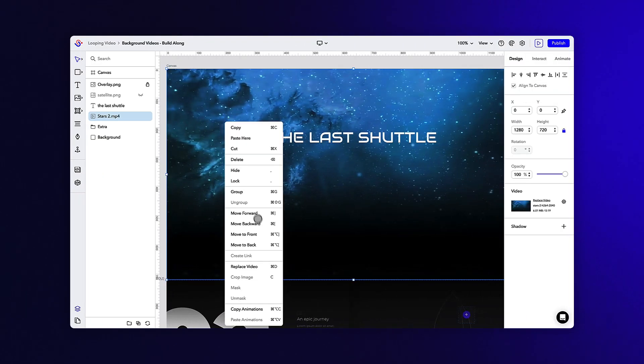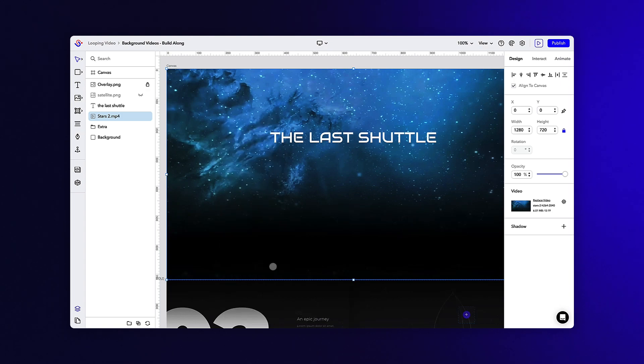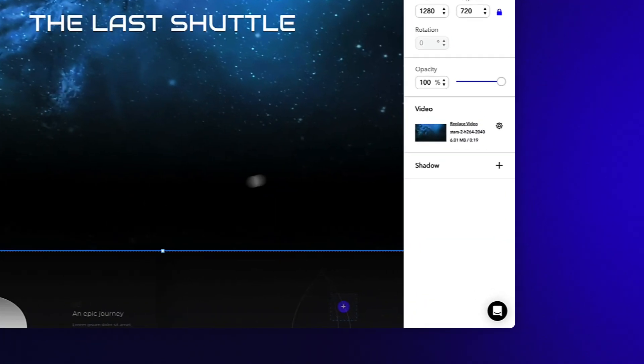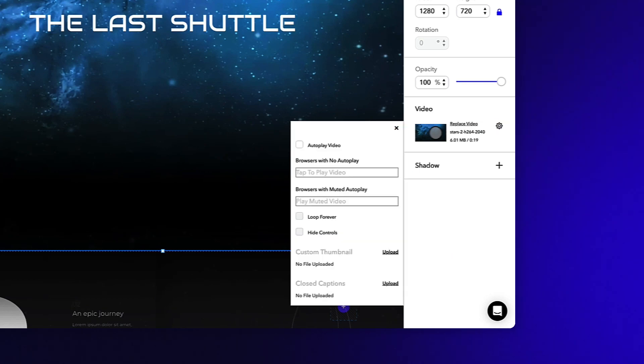With the background video selected, navigate to the design panel and enter the video settings by clicking the gear icon next to the video's thumbnail. Toggle on the autoplay, video loop forever, and hide controls boxes.